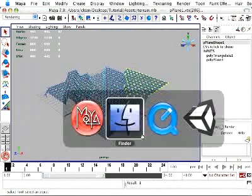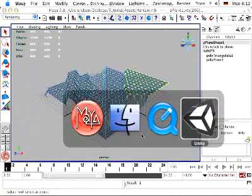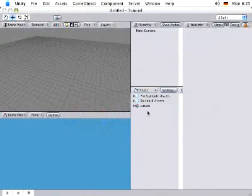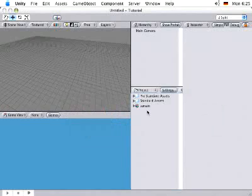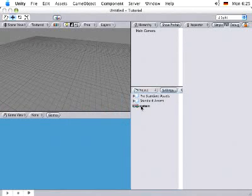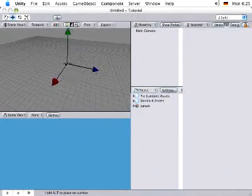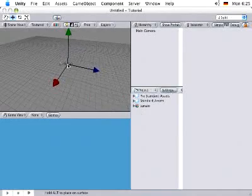Now once we switch back to Unity, Unity is going to automatically update with this new asset. To add the terrain to the current scene in Unity, we simply grab it from the project view and drag it into the scene view.